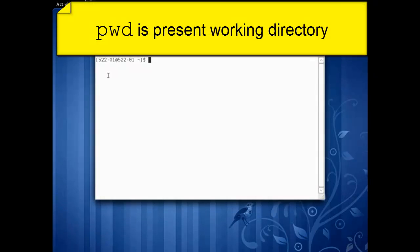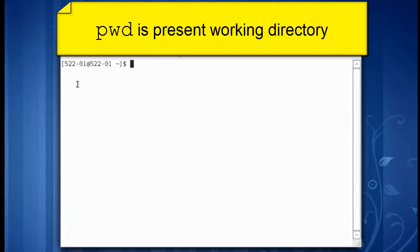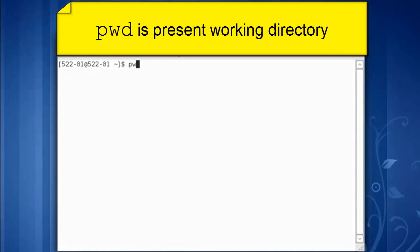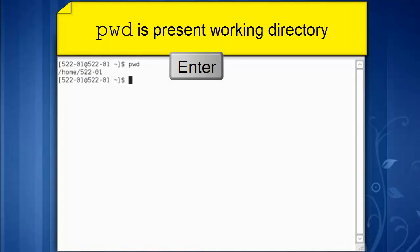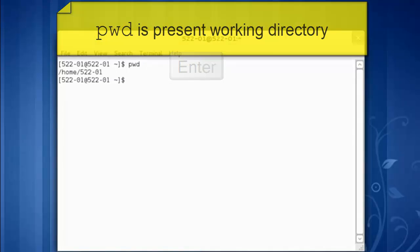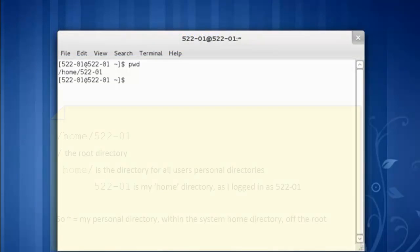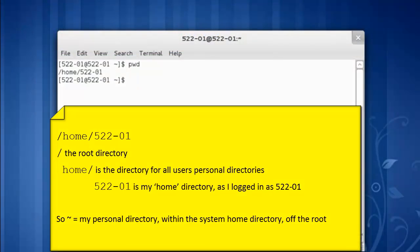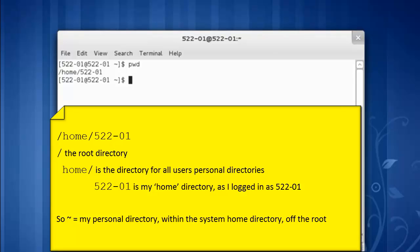Let's see where we are in the system. The command is pwd for print working directory or present working directory. We're off the root directory, in the home directory, in our personal directory called 52201. So the tilde represents our personal directory.